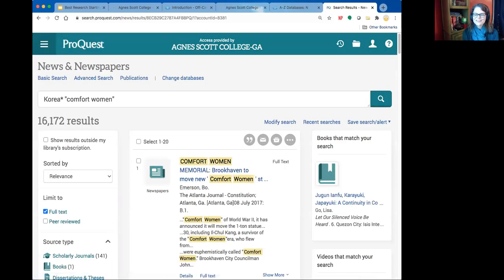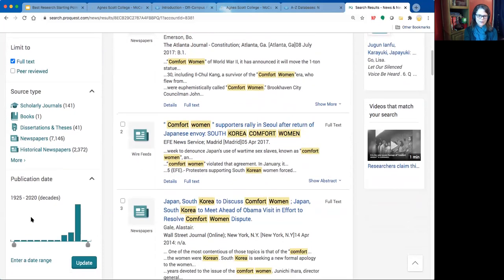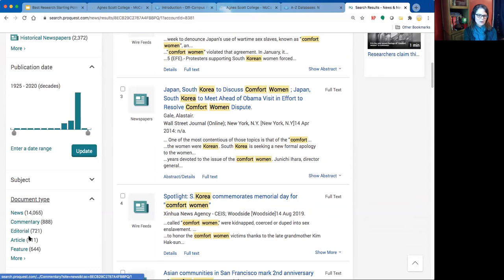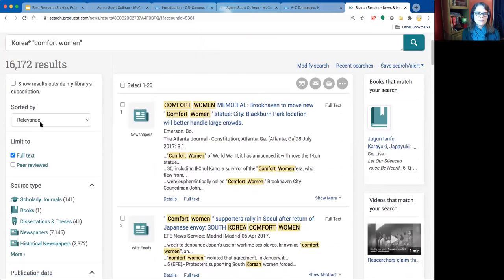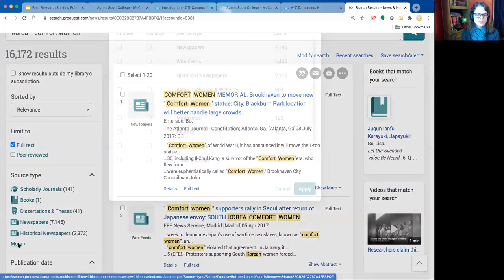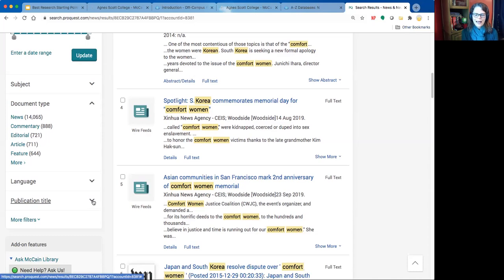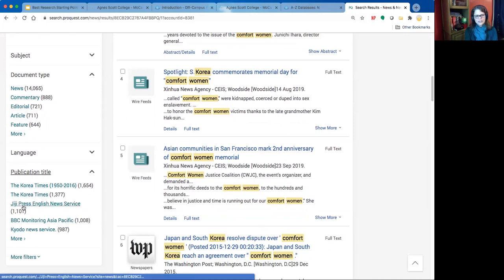We got way more results here than in Discover — almost all of them are newspapers. The narrowing menu is very similar: you can narrow by date range, subject, and even type of article such as commentary or feature. Be careful about narrowing too soon before you get a good overview. I like to narrow by publication title to get a particular perspective — for example, the Korea Times comes to the top, plus what appears to be a Japanese English-language publication.